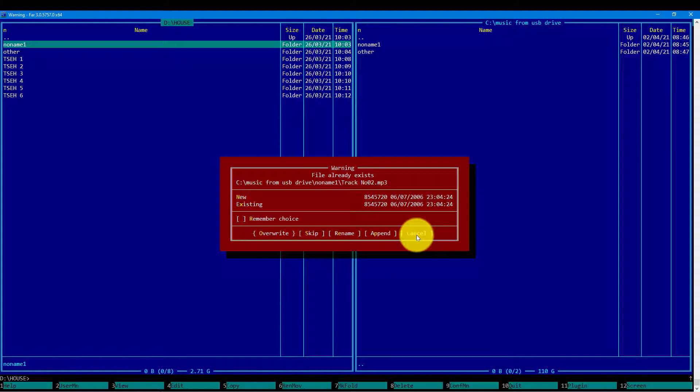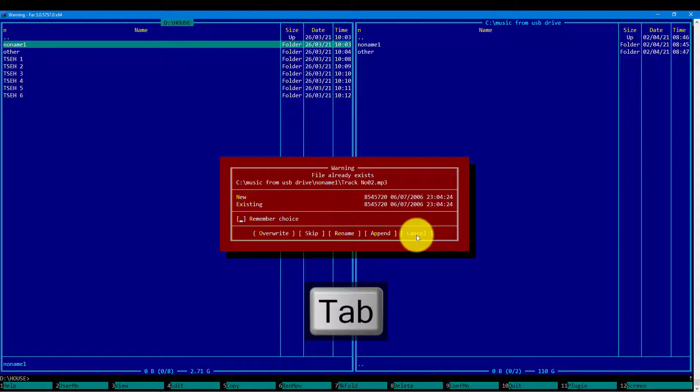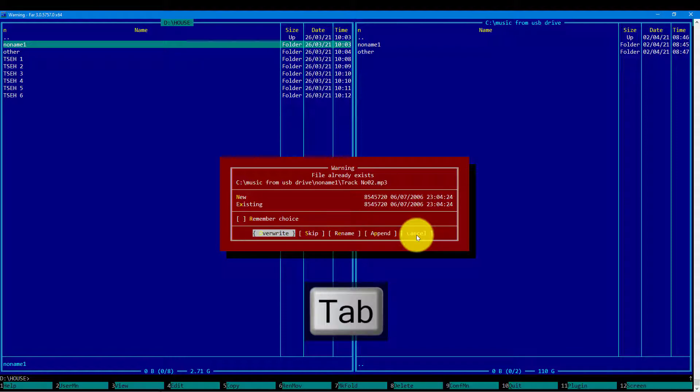At this point, I do compare the size of the file and the timestamp. So by this I can generally conclude that the file is the same. At this point we will not dive into the hash sums of the files. We'll just conclude that the file is the same. And I will override the file.